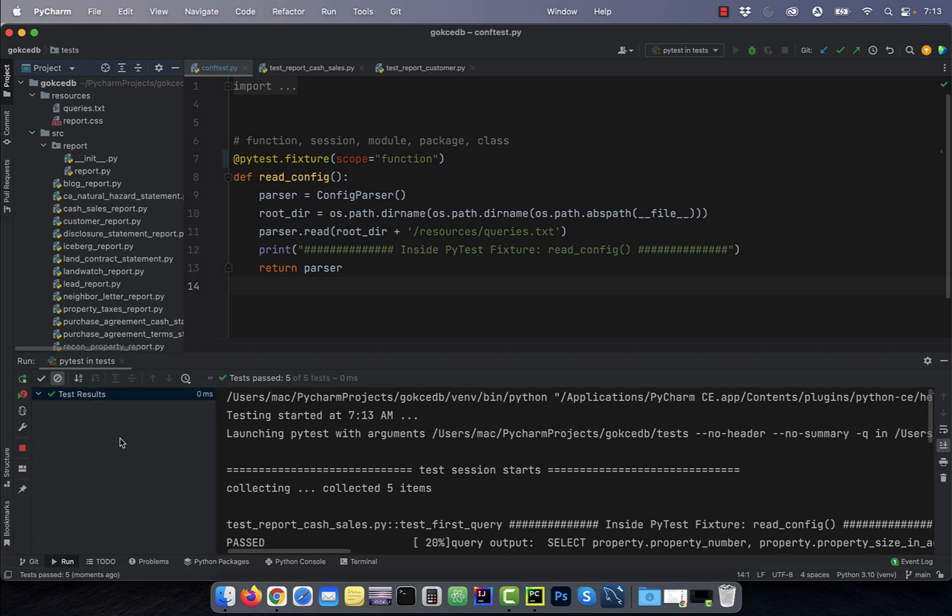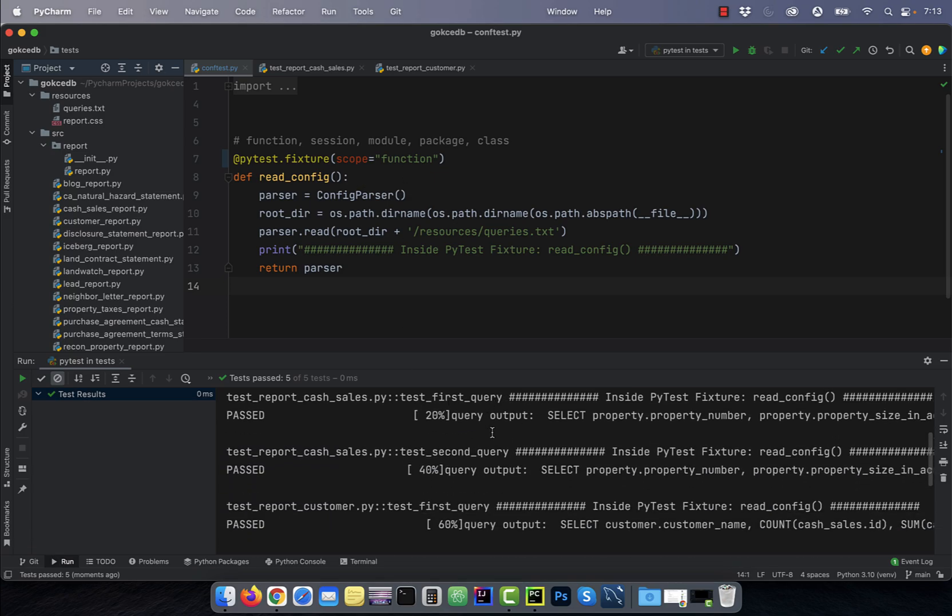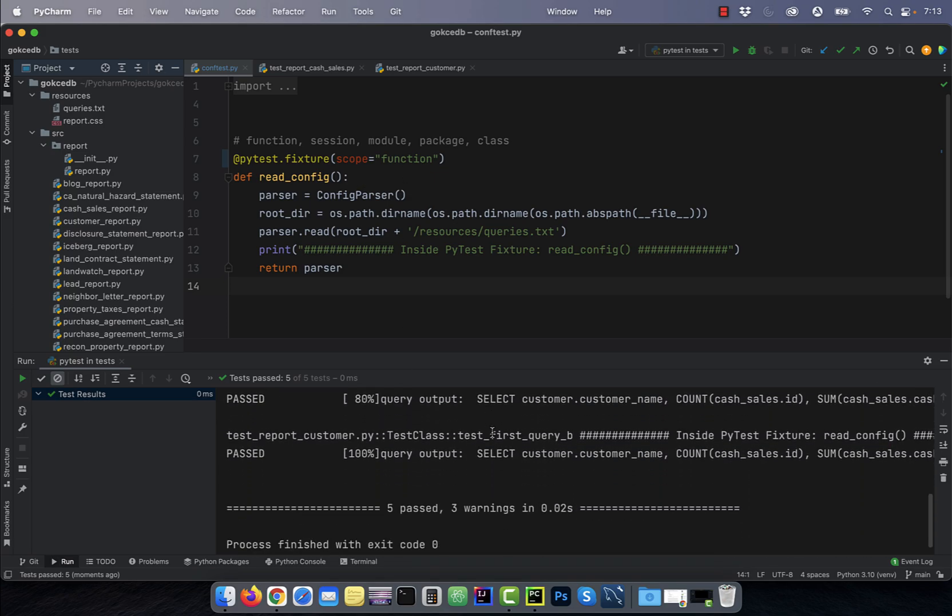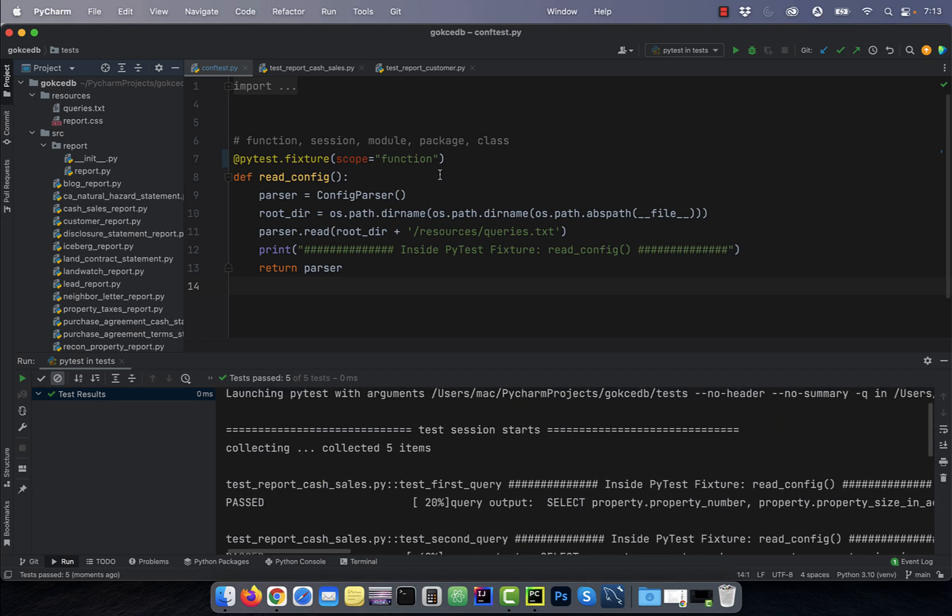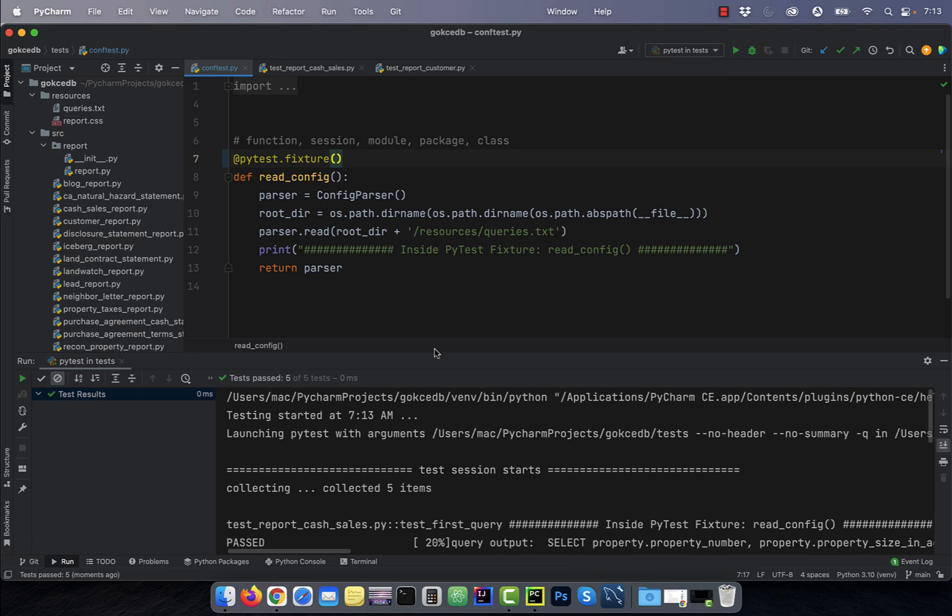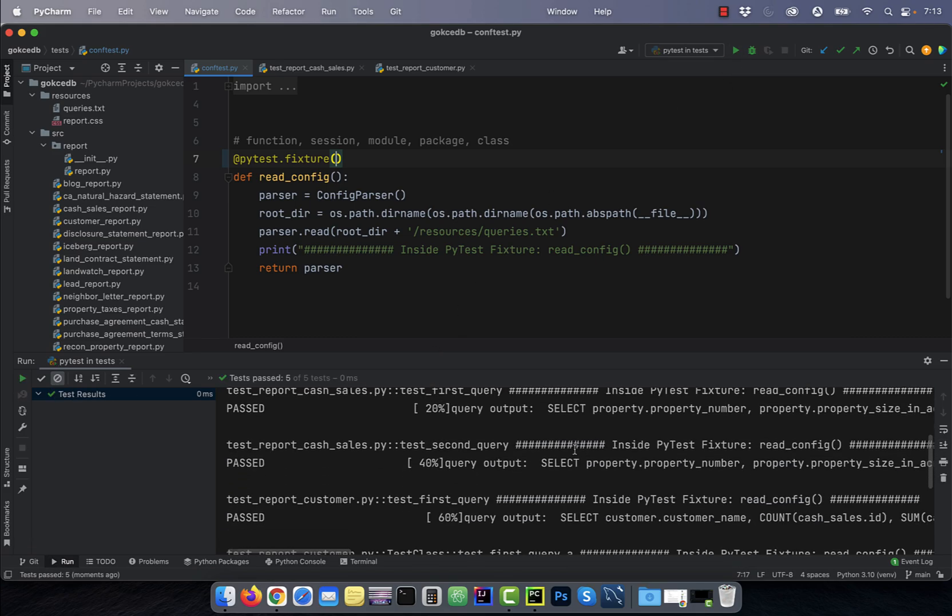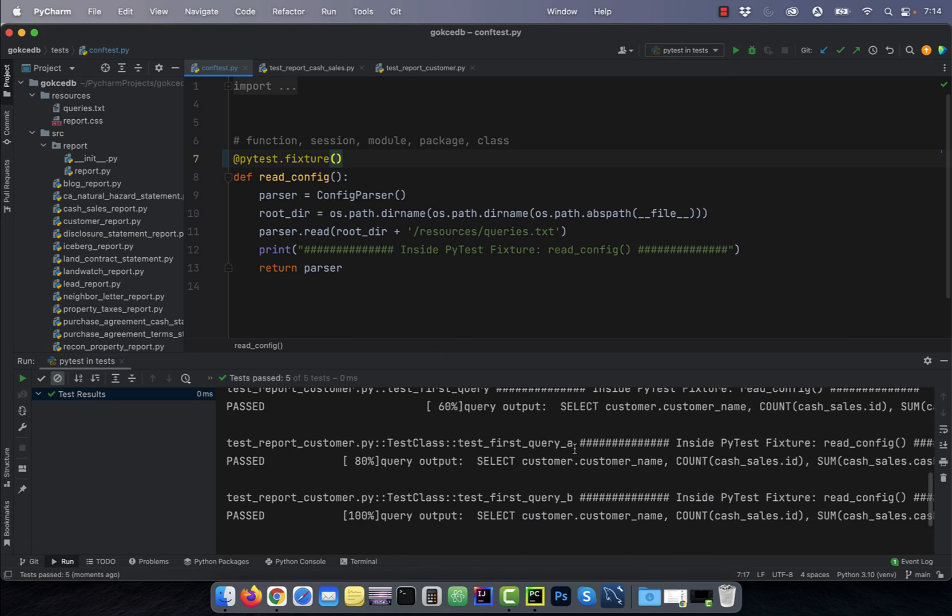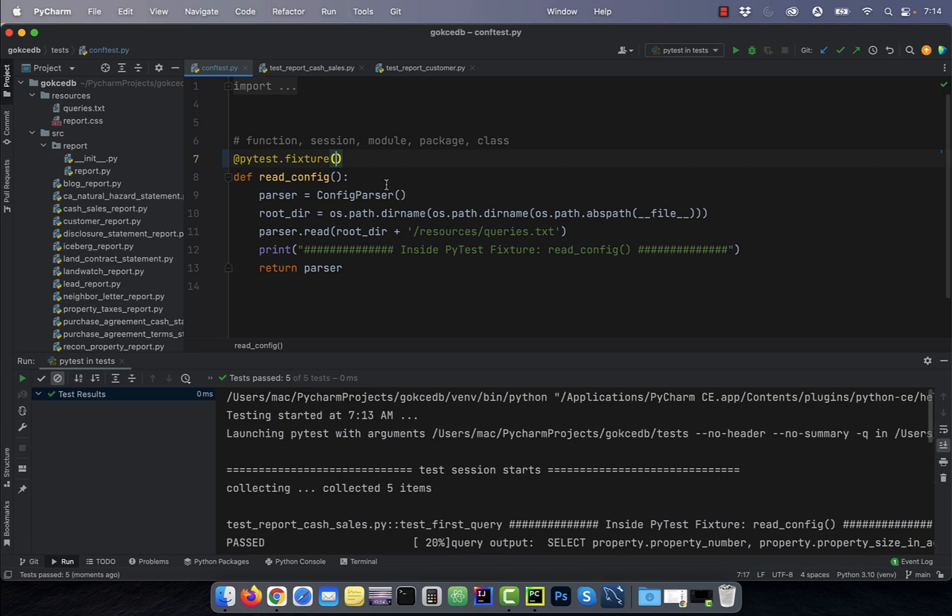When I specify scope equal to function for the read_config fixture, it got executed for every test function. By default, the scope is set to function. So if I remove scope equal to function and rerun the test, we should see the same output.